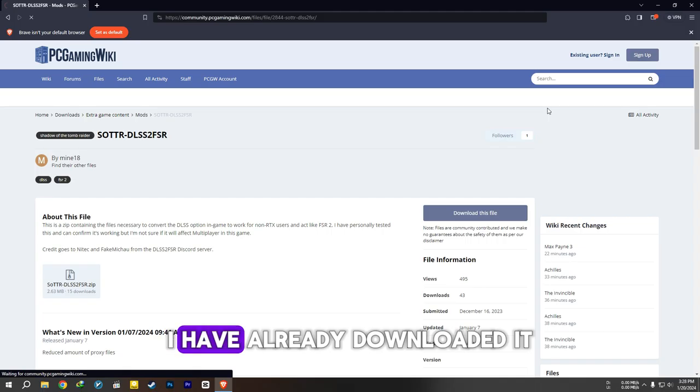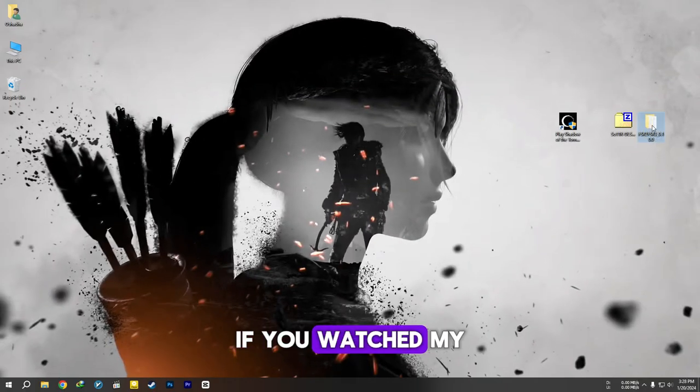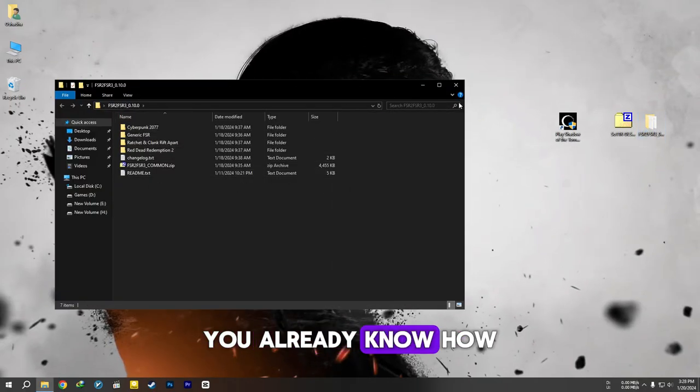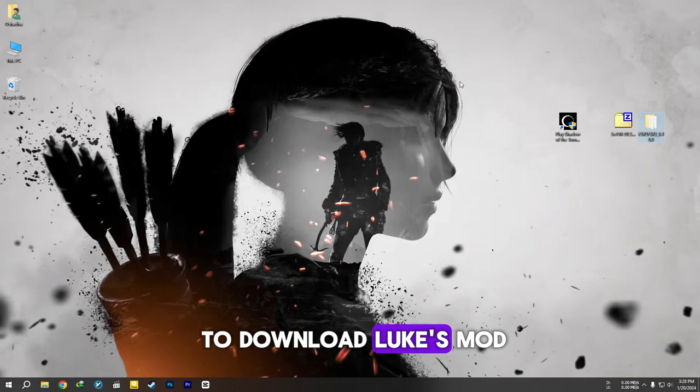I have already downloaded it. If you watched my previous videos, you already know how to download Luke's mod.